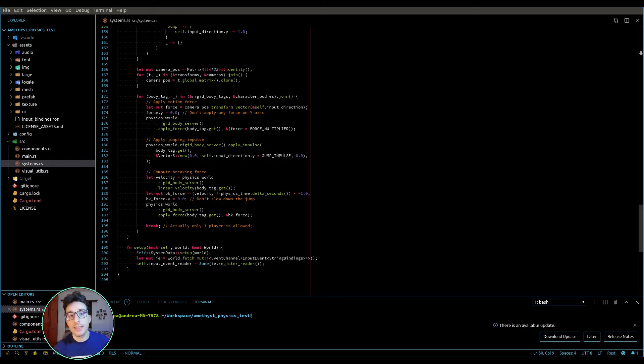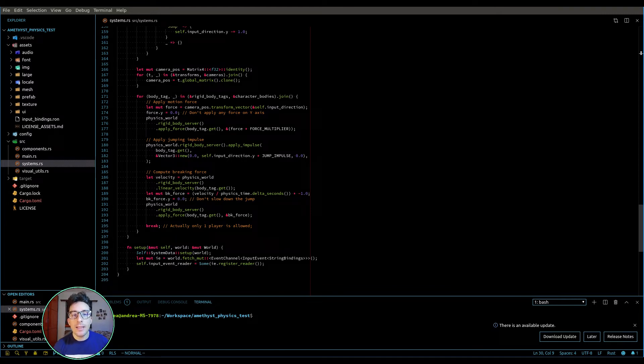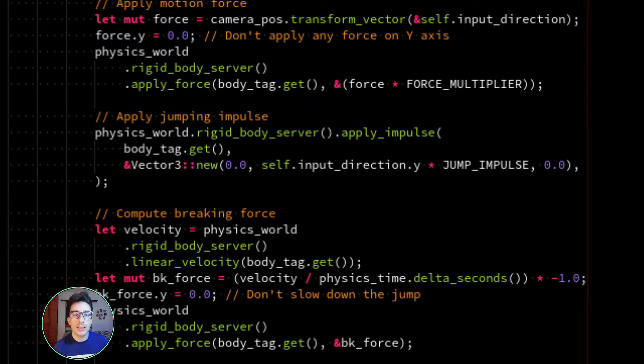Now, let's take as an example the character motion system that I created in the previous video. As you can see here, I am adding forces, impulses, and things like that.